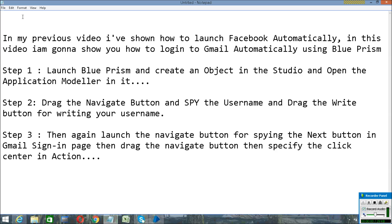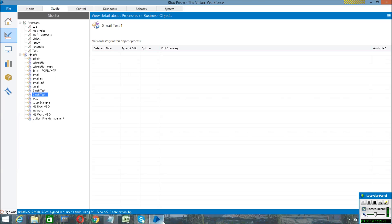Hi guys, welcome to my YouTube channel. Today I am going to show you how to launch Gmail automatically. In my previous video I showed how to launch Facebook automatically. In this video I am going to show you how to login to Gmail automatically using Blue Prism.